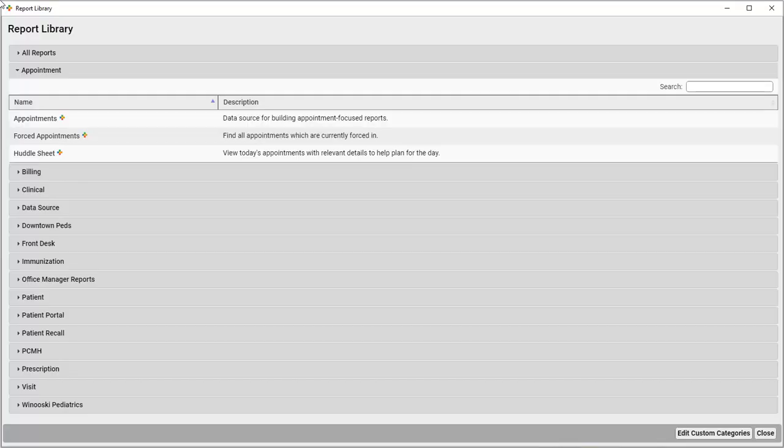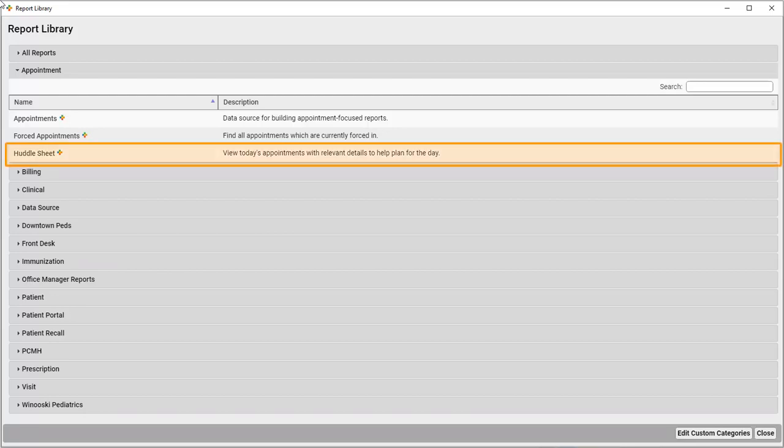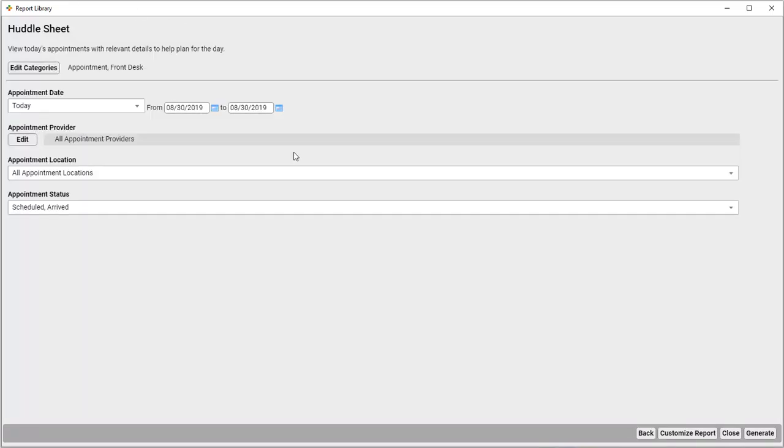PCCEHR has a built-in huddle sheet that many offices use in the morning to generate a list of appointments that are scheduled for the day for the staff to review. This is a great tool, but there are some things I'd like to change to make it work better for my practice, and I don't want to have to make those changes every morning every time I run this report. My practice has multiple locations, so I'm going to create a version of this huddle sheet for just one location, Winooski Pediatrics.